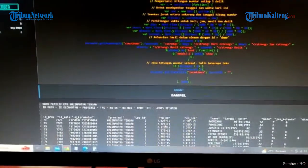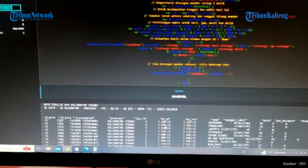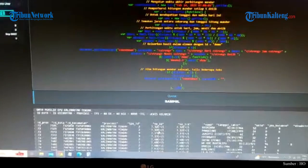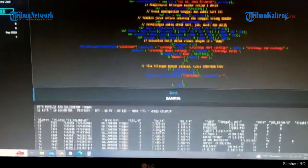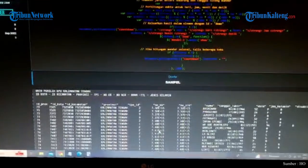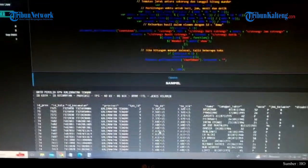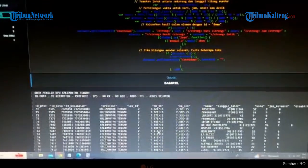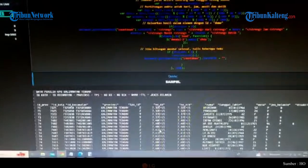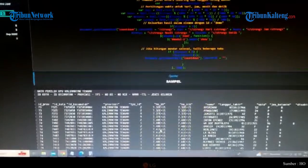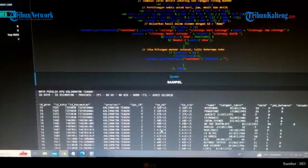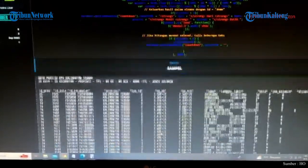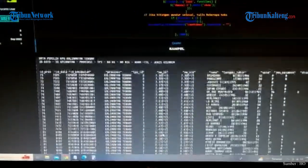ID kecamatan, provinsi, TPS, nomor KK, nomor NIK, nama, tempat tanggal lahir, jenis kelamin.